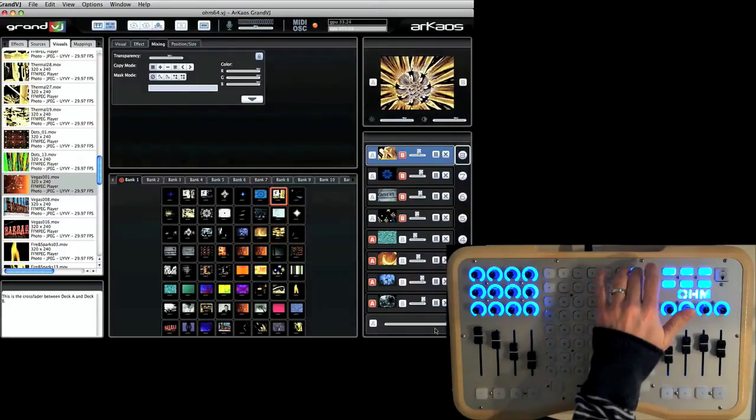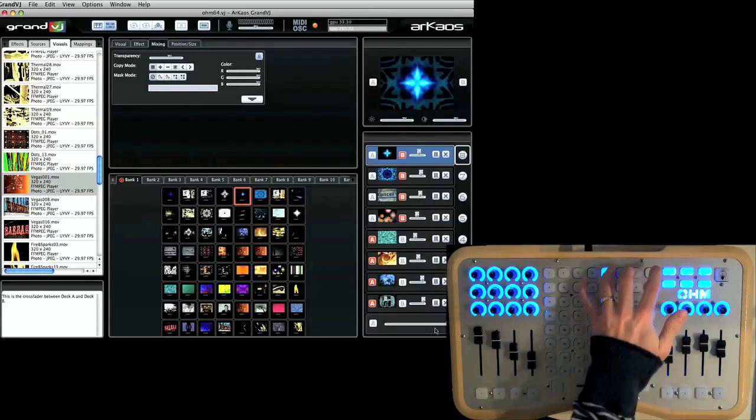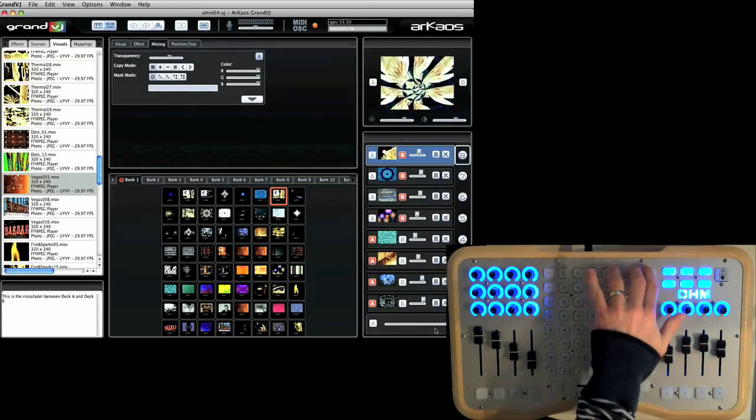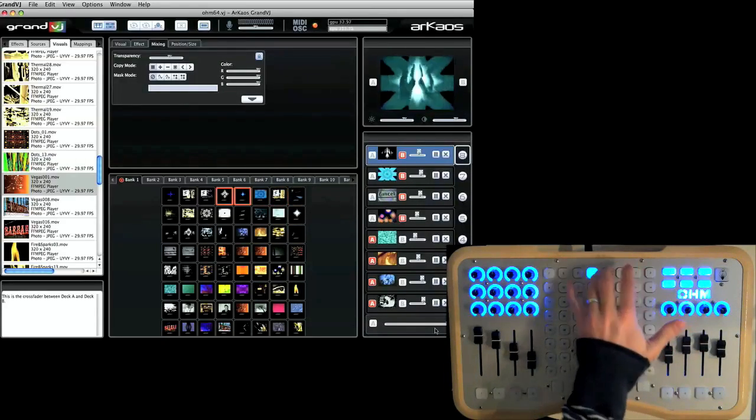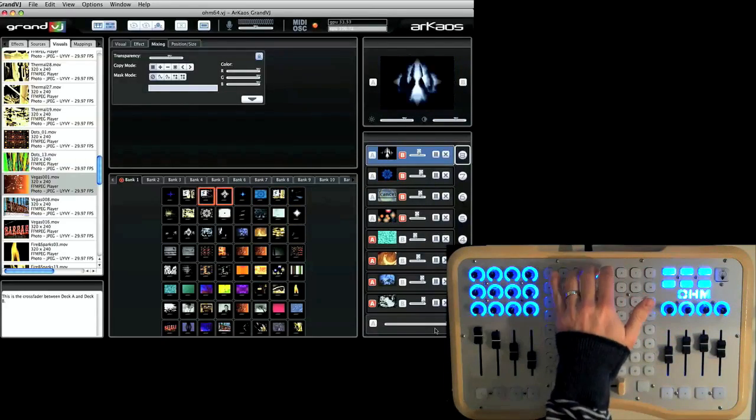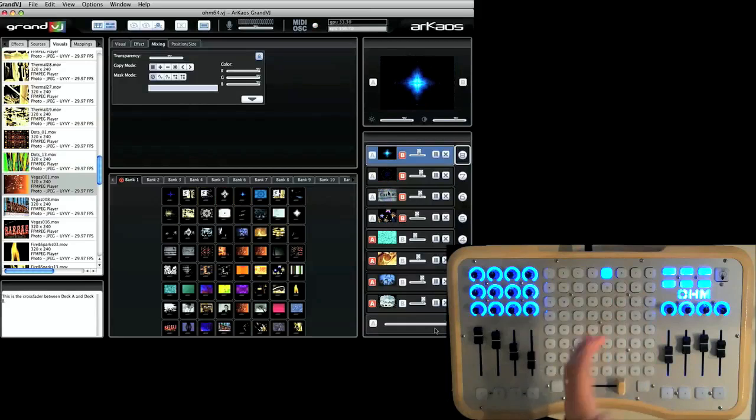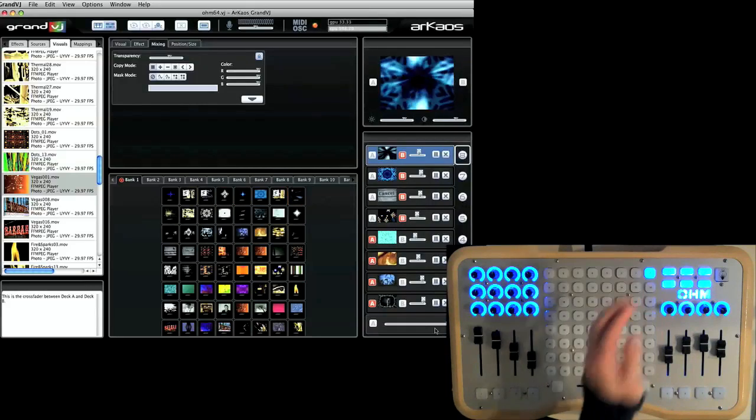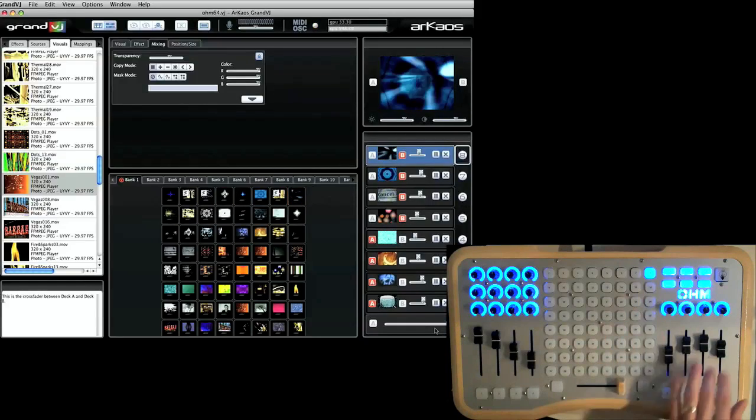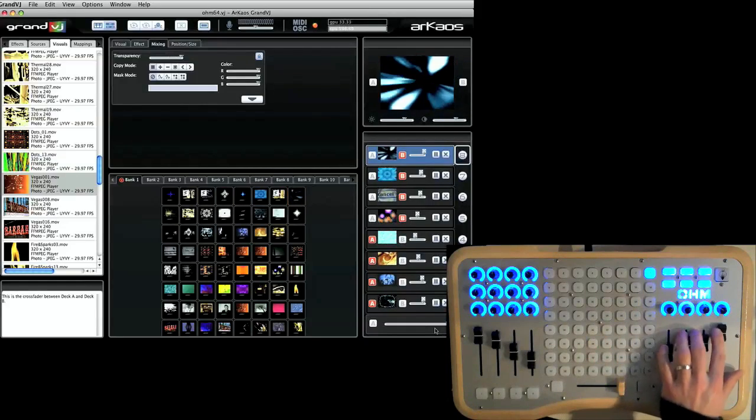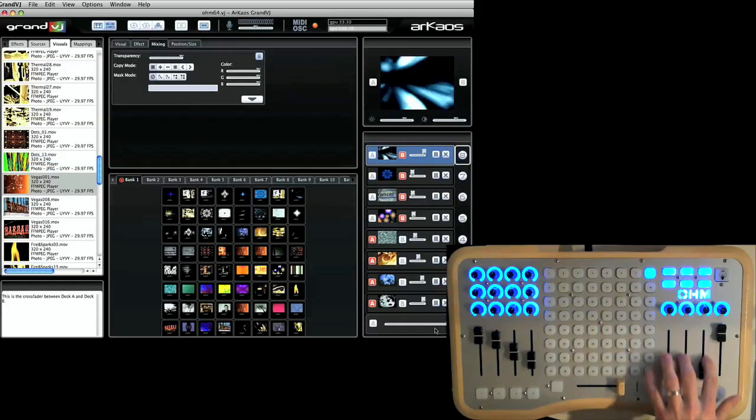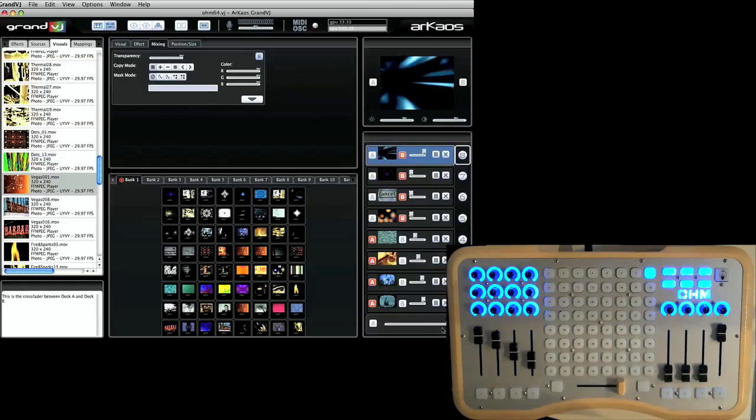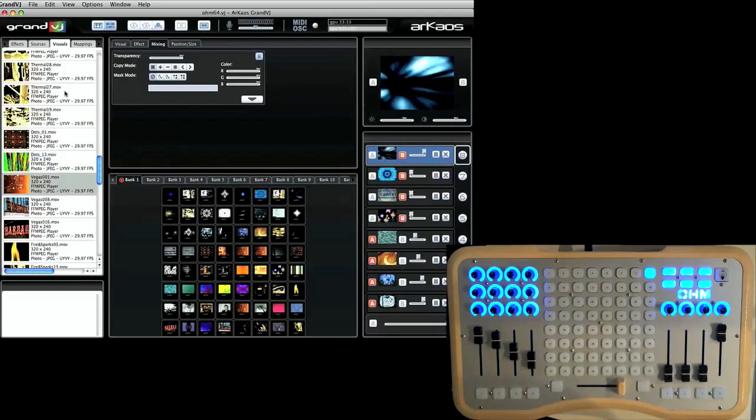Some of these clips have effects on them. Some of them are just plain clips. It's pretty easy to add an effect to a clip. So as an example here, I'll bring up this clip which has no effect on it.